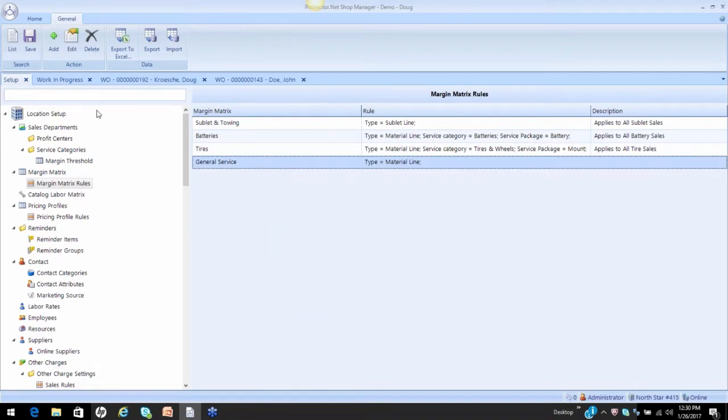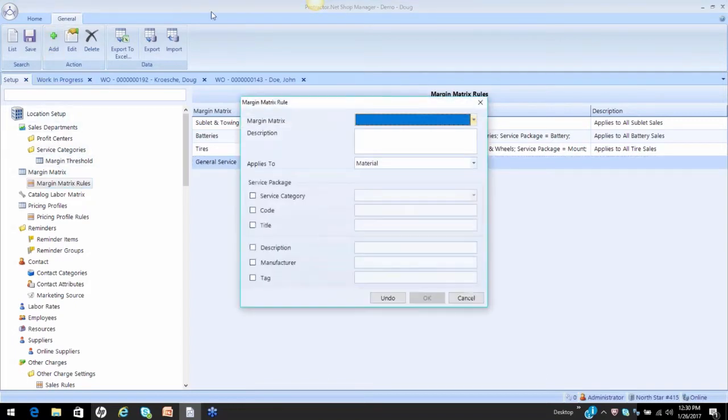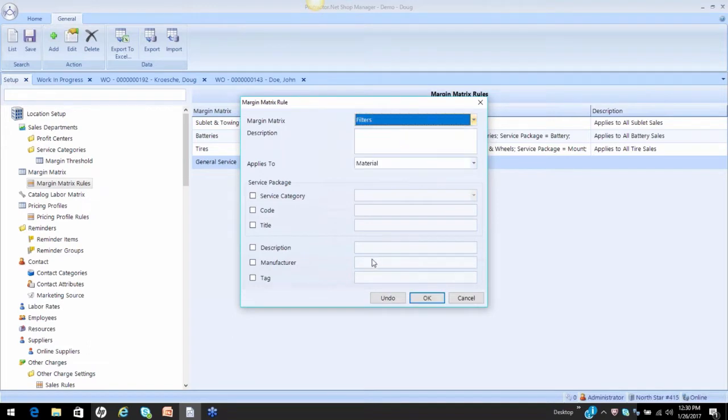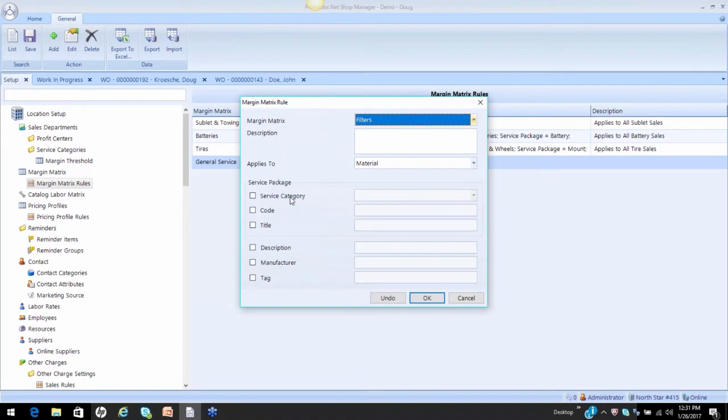We made a matrix a minute ago for filters. So I'm going to come in under my matrix rules, and I'm going to add a rule for the matrix for the filters. Now, my filters obviously are going to be materials. I could identify a specific category, but if I'm applying this to air filters, oil filters, cabin filters, transmission filters, fuel filters...